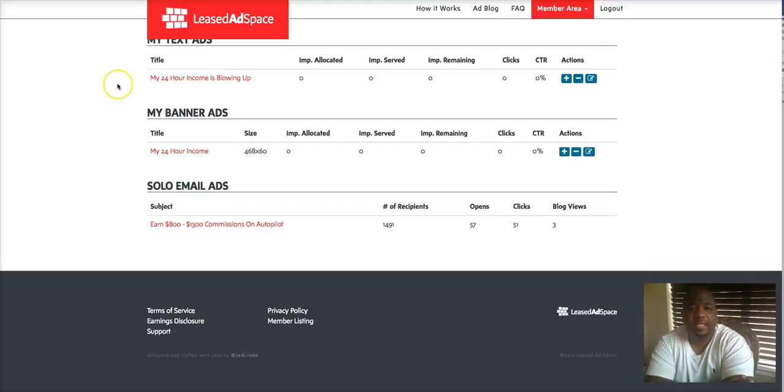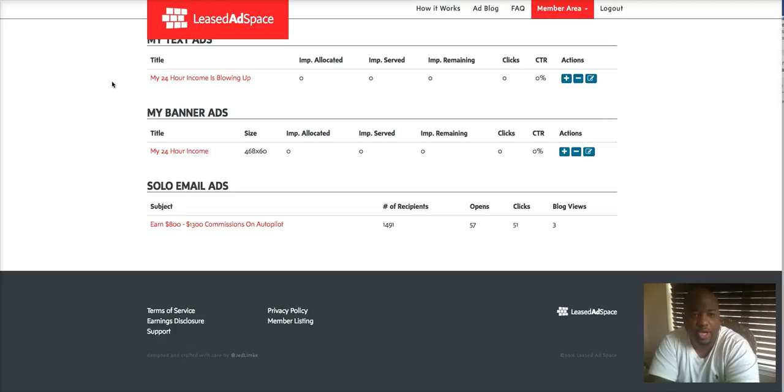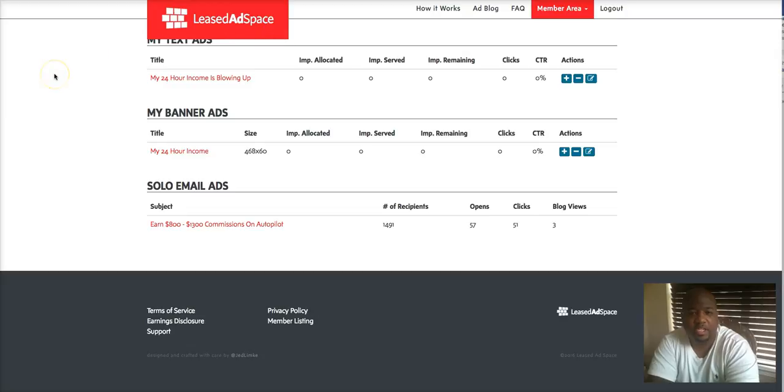Hey what's up guys, this is Lionel here. I just wanted to shoot a follow-up video for you for a company I just joined yesterday for traffic called Leased Ad Space. I just want to show you guys I just set up my banner ads and text ads.